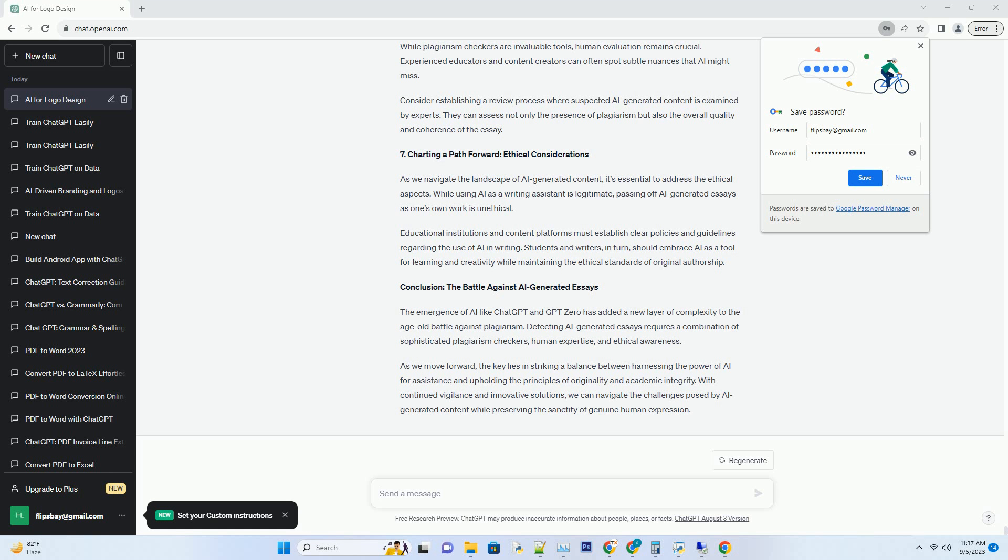5. What to Look for in Plagiarism Checker Results. When using a plagiarism checker to detect AI-generated essays, focus on specific aspects.